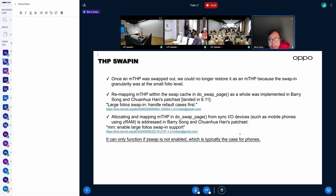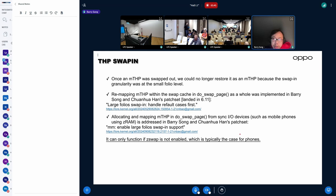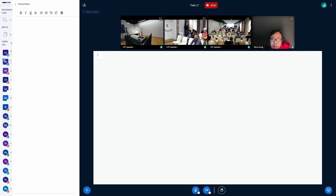So this is probably the problem we need to fix in the Zswap team.